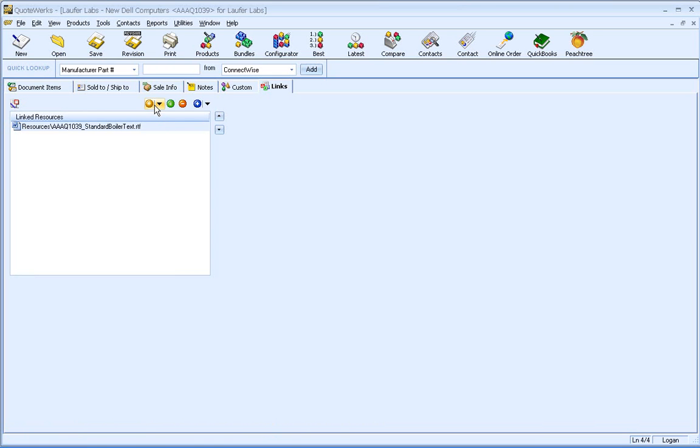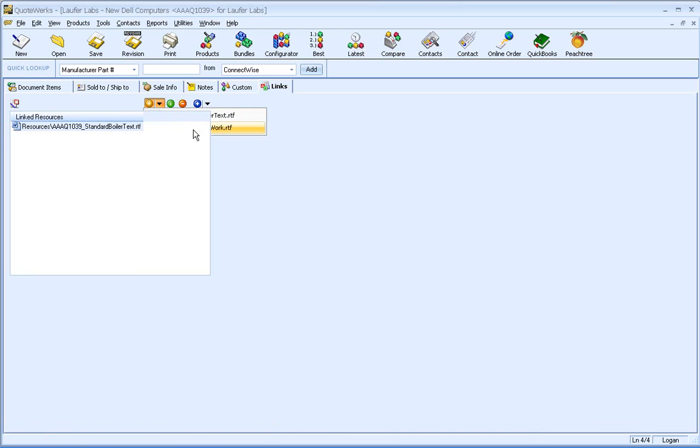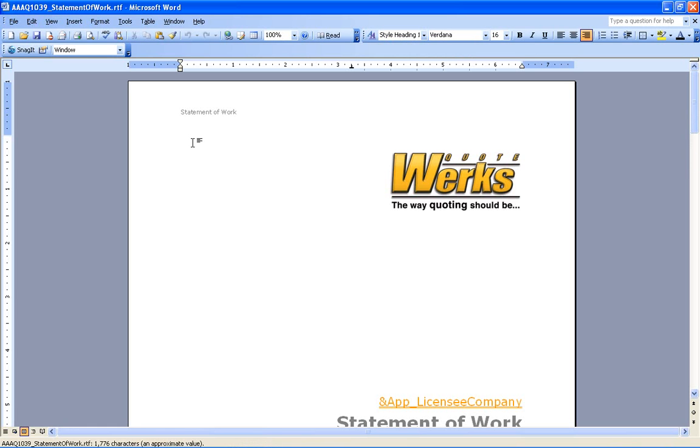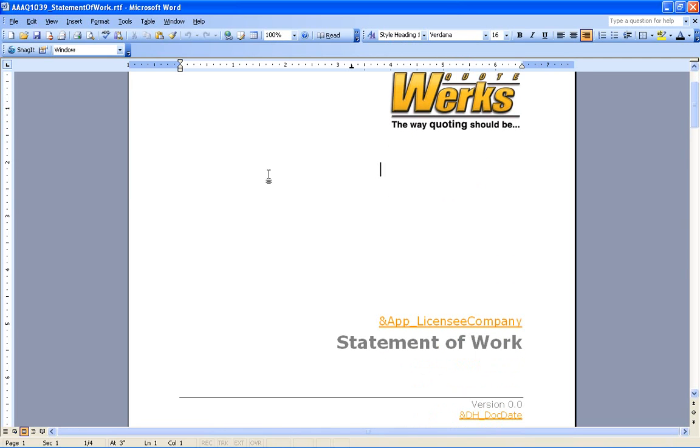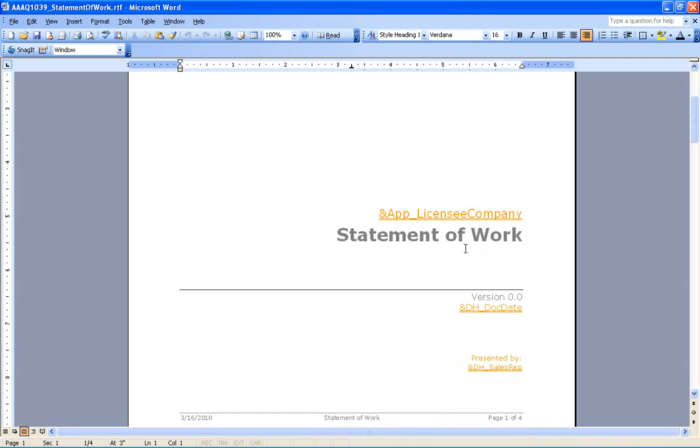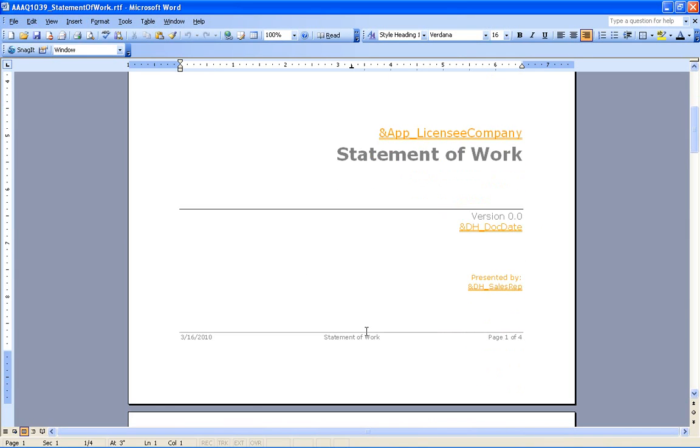And like I said, what I'm going to do is bring in some statement of work information. So just like the boilerplate text, we've got some more information coming in from the statement of work. Now this document is a little bit more formatted. We've got a cover page specific to the statement of work. And as you can see, we're bringing in some macro fields. And this is a four page document.